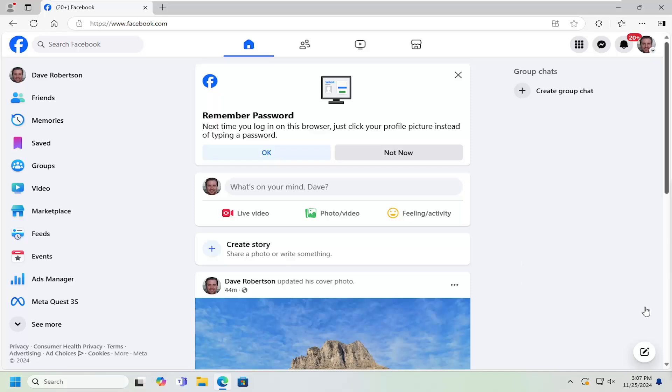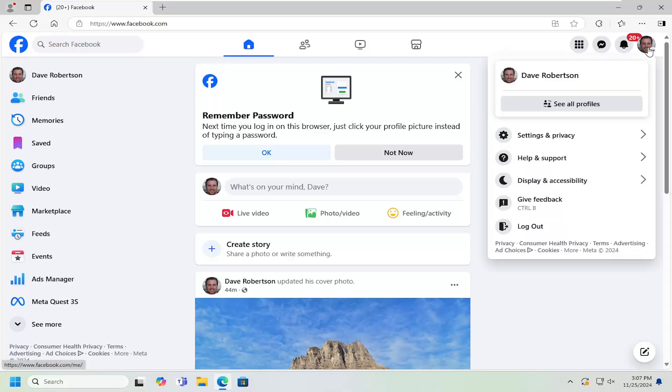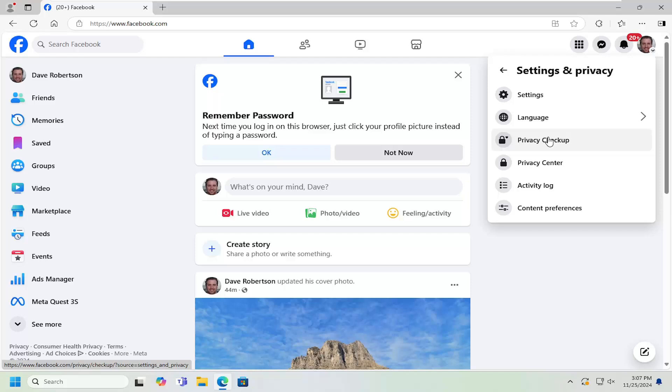Without further ado, let's jump right into it. All you have to do is sign into Facebook and select your profile icon at the top right. Left click on that, then go down and select Settings and Privacy, and then select the Settings icon again.